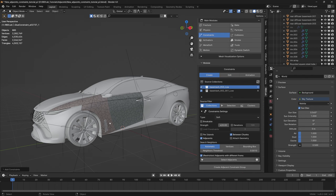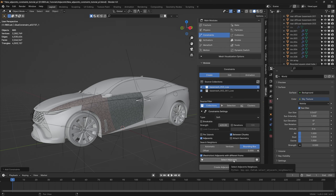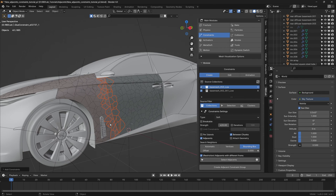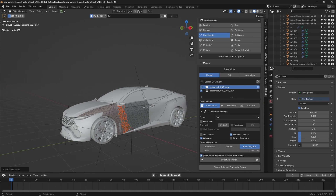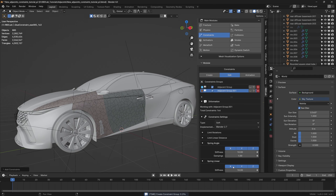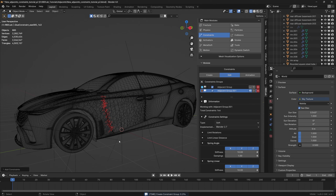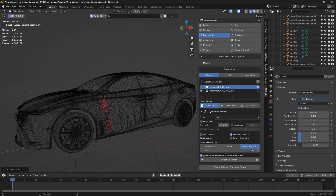We want constraints between the edge of the door to the edge of the fender. Let's choose the bounding box option with a default value of 0.0001 and select the adjacents. Now we have all adjacents selected between the chunks of the door and the fender. Let's create adjacent constraint group — there we go.